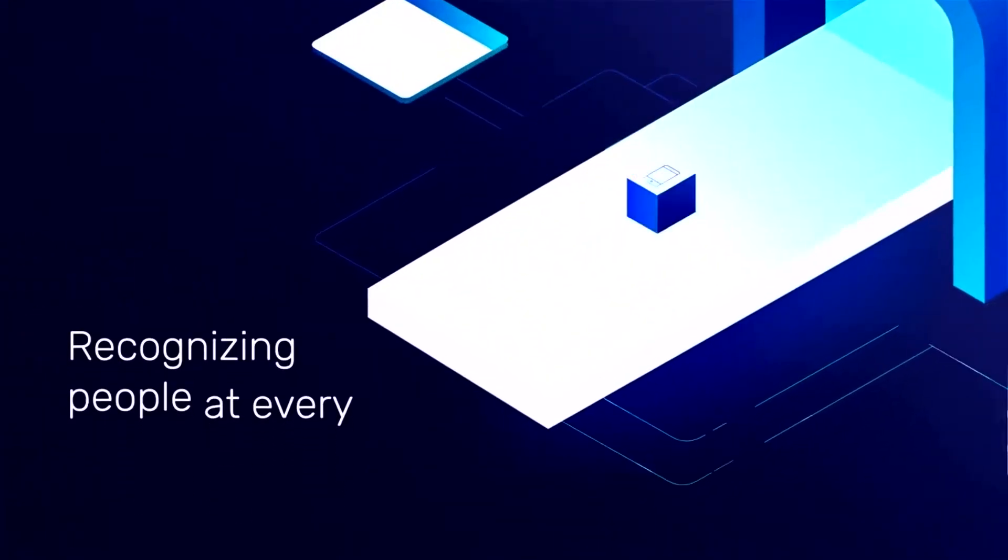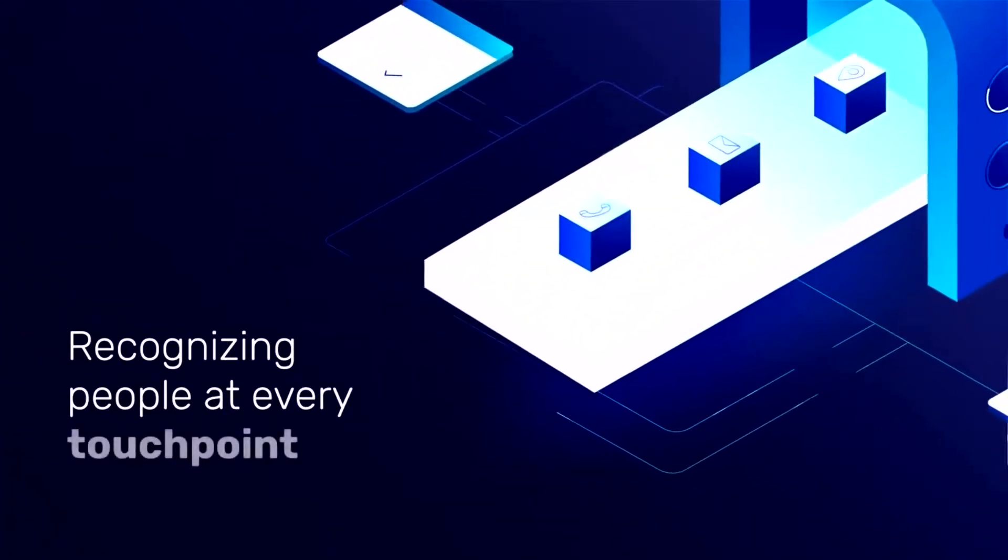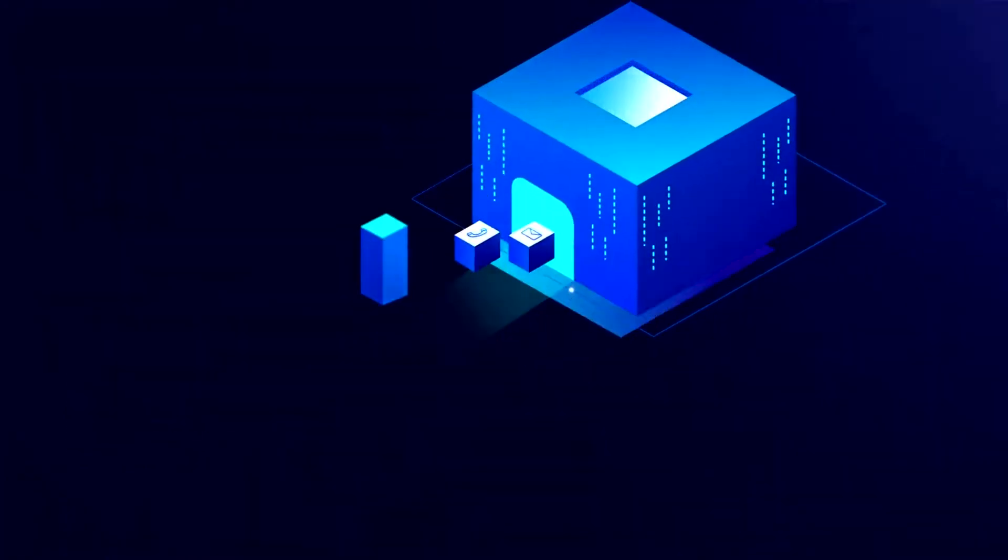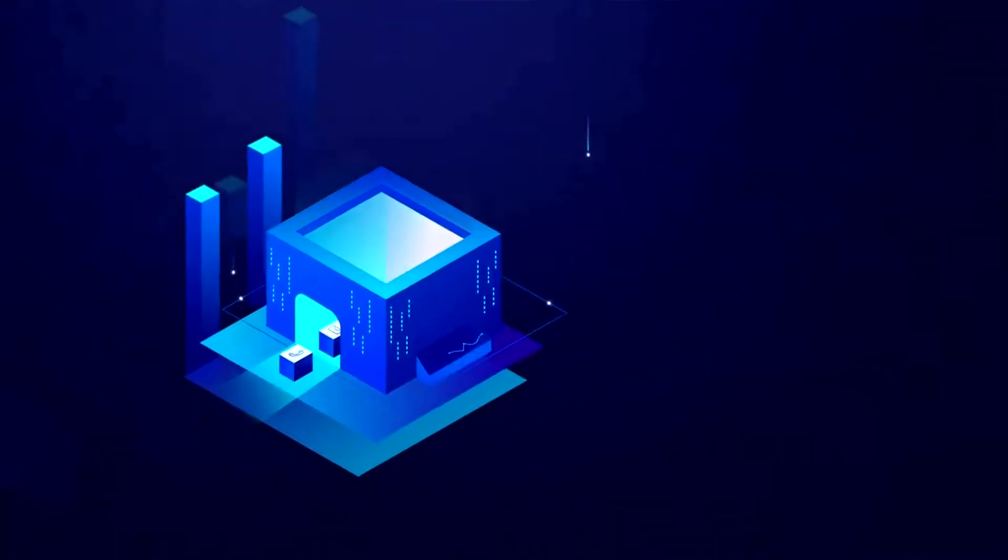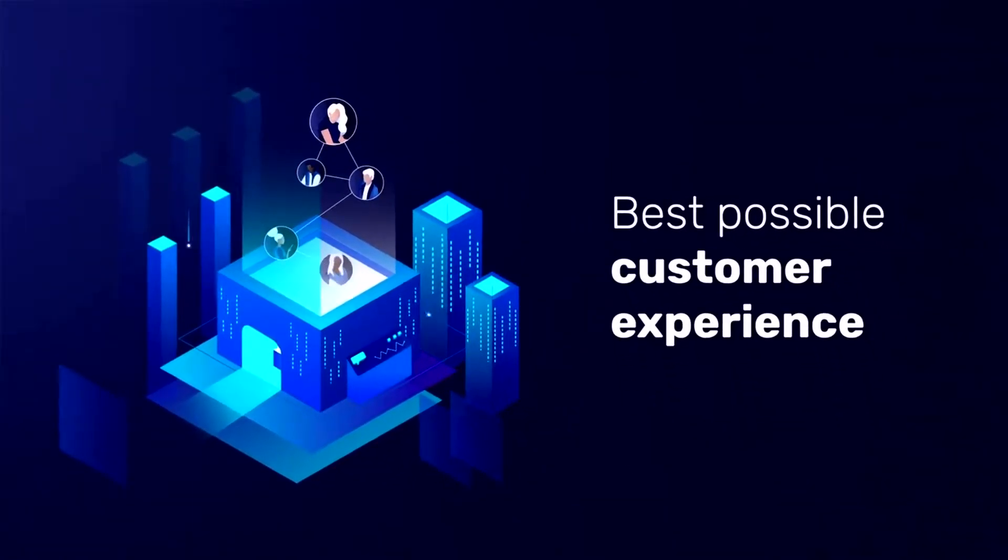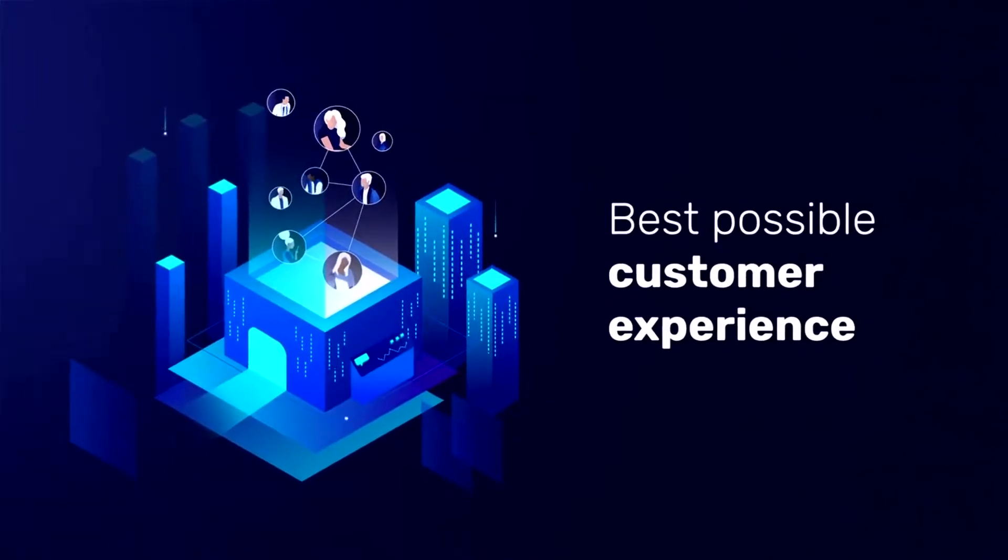The challenge for marketers is recognizing people at every touchpoint, providing the best possible customer experience, all while measuring the effectiveness of your marketing spend.